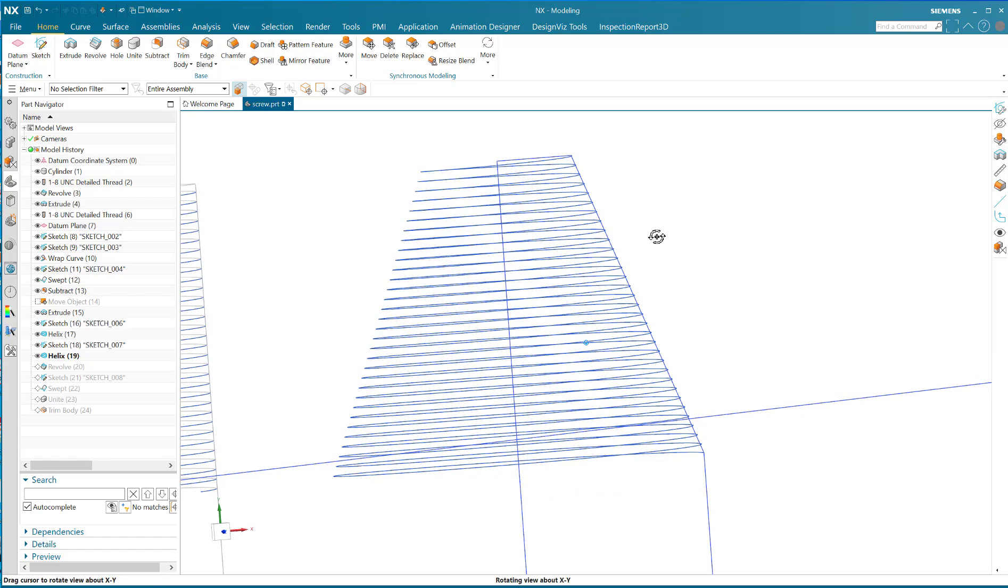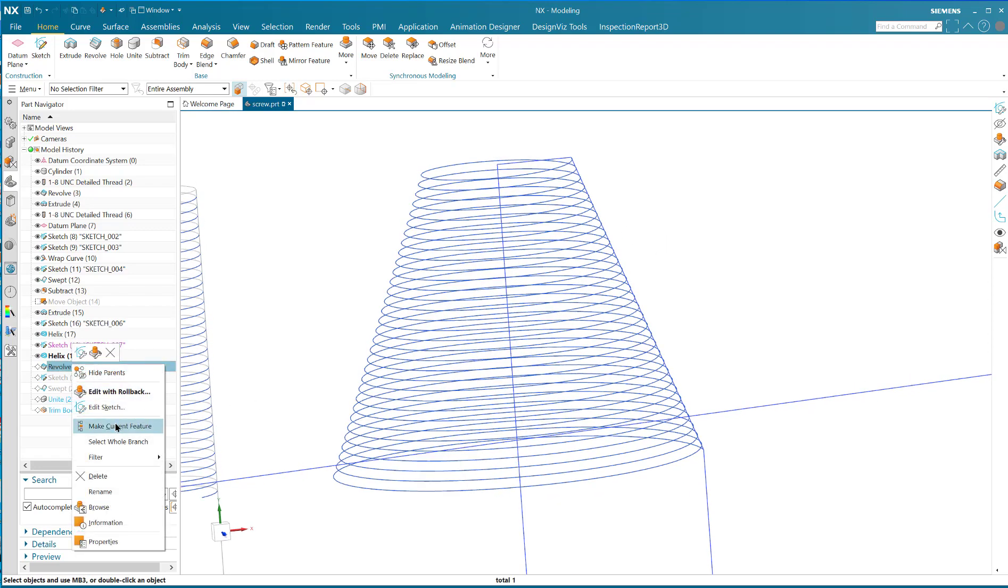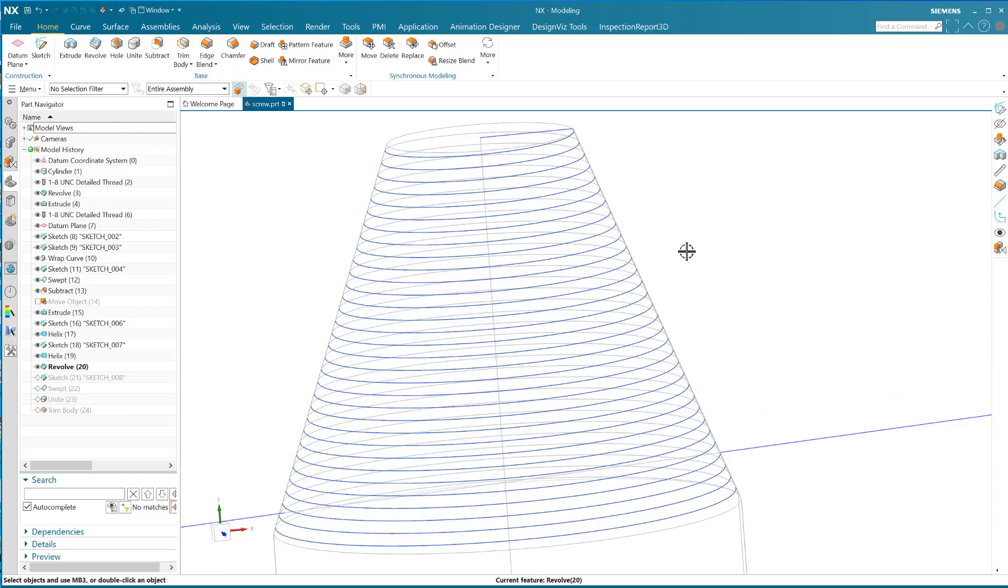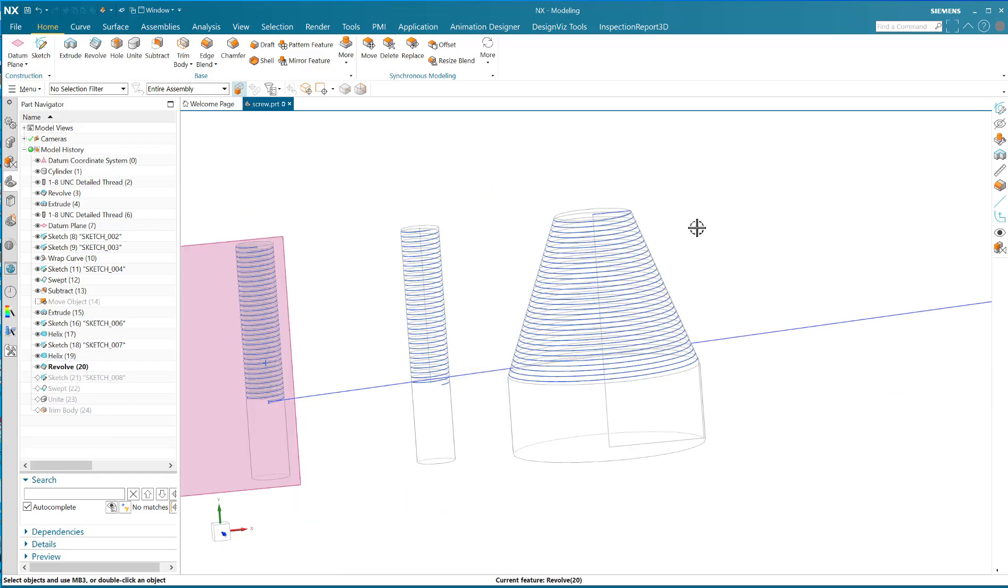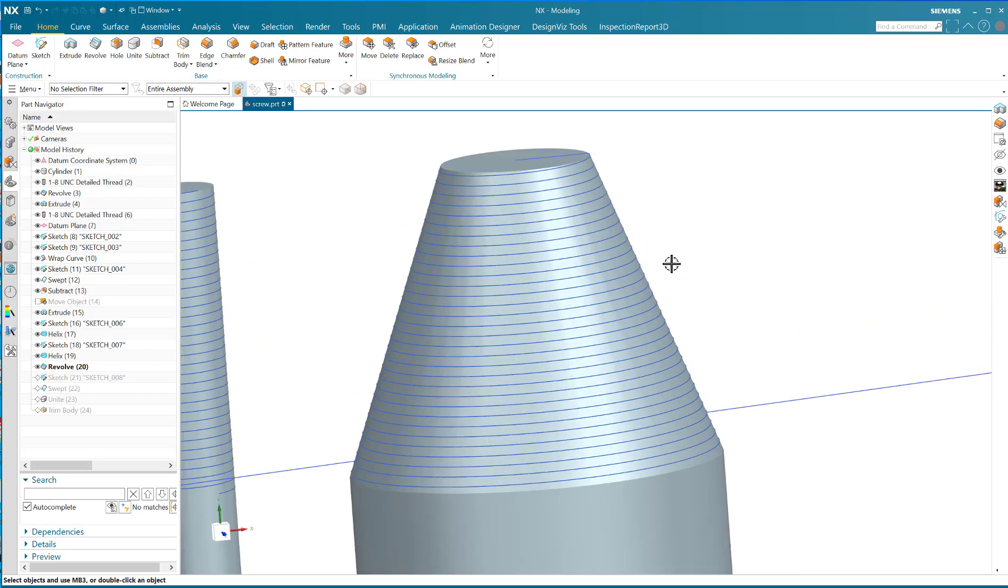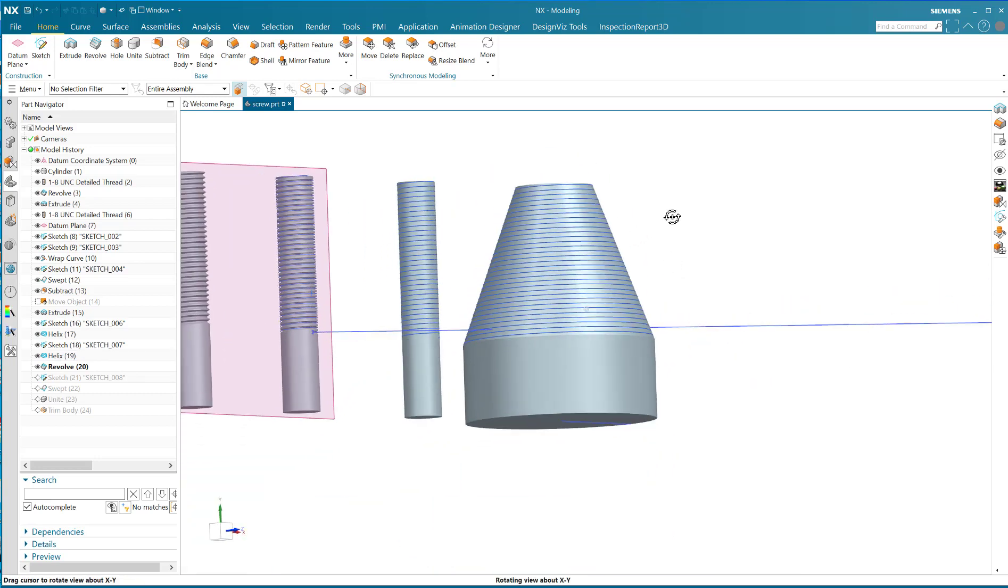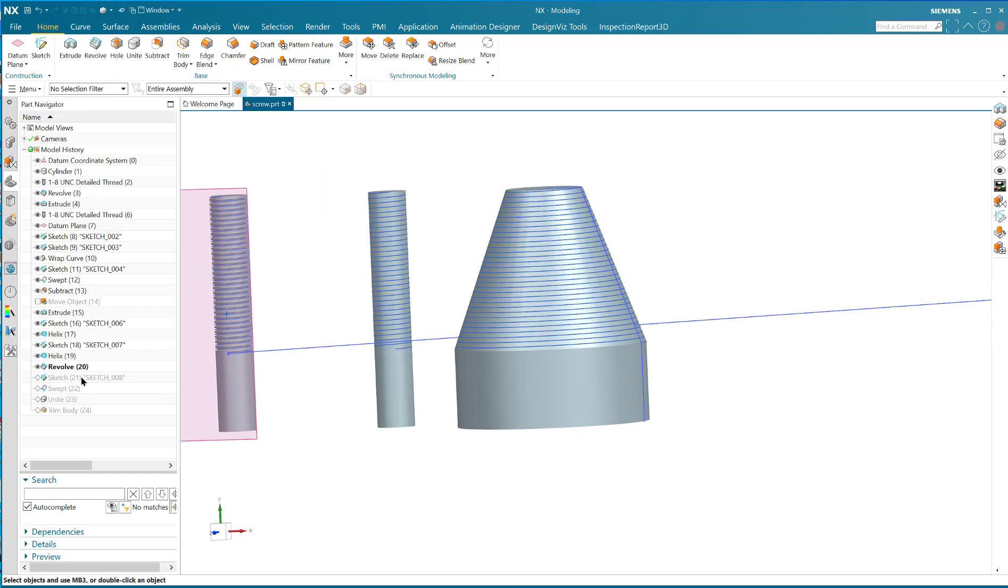Now when you revolve that sketch, your helix, and let's show you in shaded mode, your helix is right on top of that conical face. See? Cool.